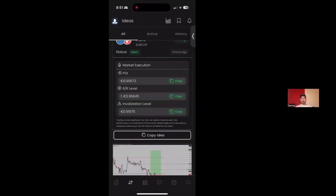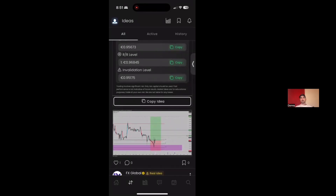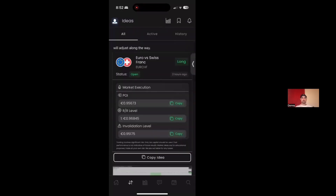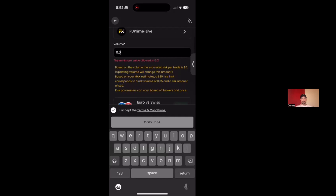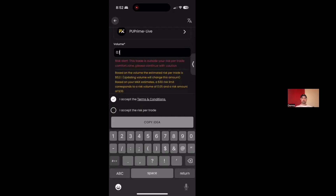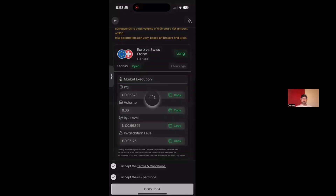Let's jump into a demonstration from one of my previous trading calls. POI stands for point of interest — that's your entry area. R/R level is your take profit. Invalidation level is your stop loss. Notice how this particular trade idea has a chart to go along with it. All I have to do is select copy trade, accept the terms and conditions, then set the lot size I want. It's going to tell me whether or not it's within my risk parameters and show the dollar amount in USD I'd be risking. If my risk ends up being more than what I've preset in settings, I'll have to confirm that as well, then I click copy idea and it instantly executes on my MetaTrader.